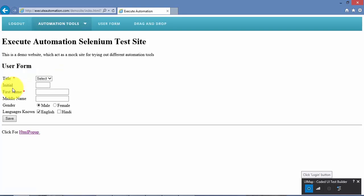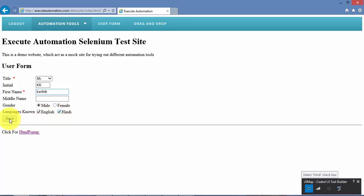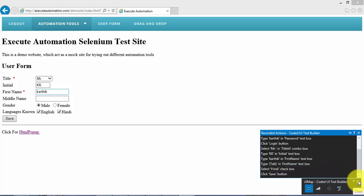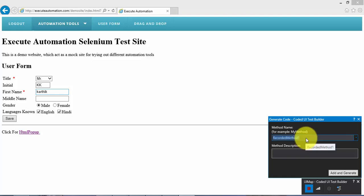I am going to type the username as Karthik and the password as Karthik as well, then hit the login button. This takes me to the user form page. I select the dropdown, perform some entries — let's say 'kk' and 'Karthik' — leave the middle name as is, check the language checkbox, and hit Save. It does nothing actually, but the actions have been recorded. I'll generate this code and name the method 'recorded web method', then hit Add and Generate and close the builder.